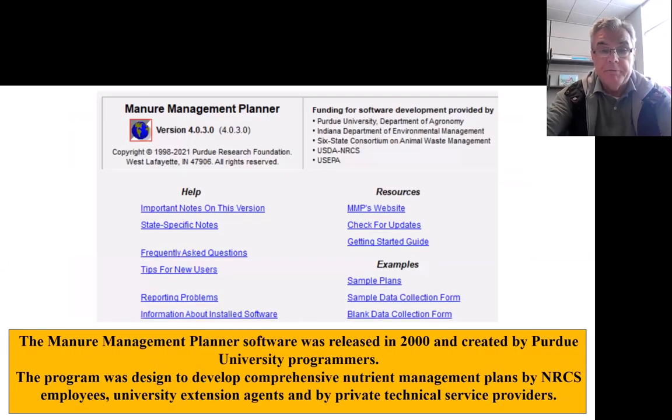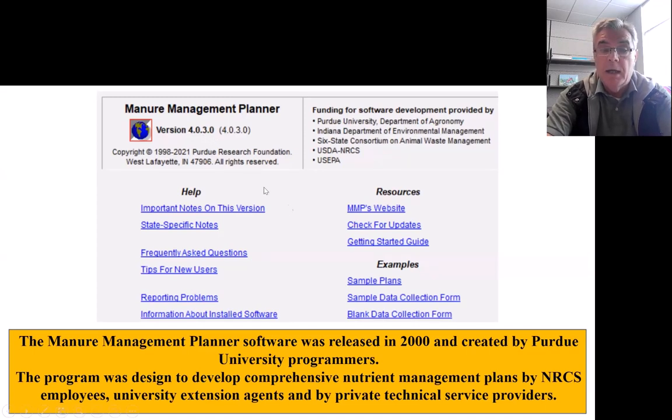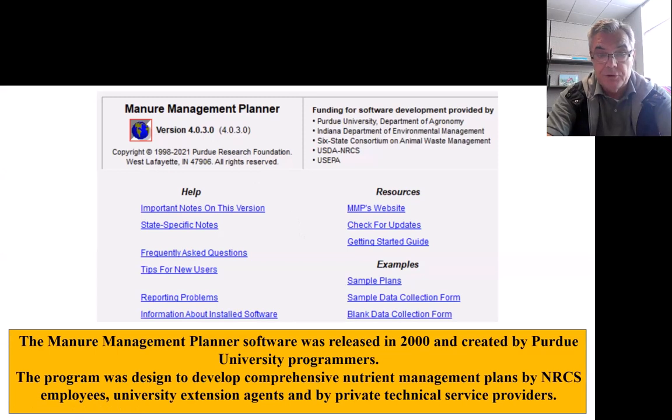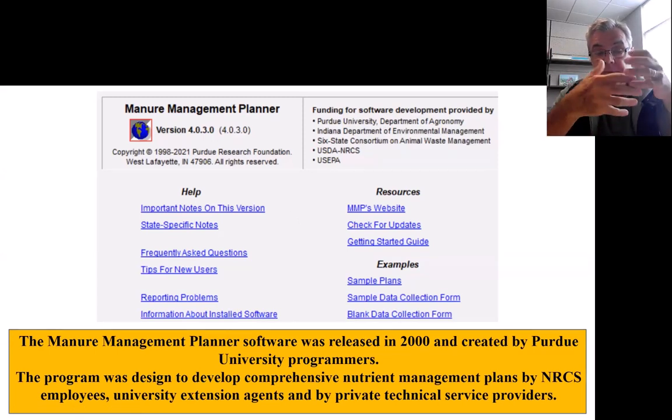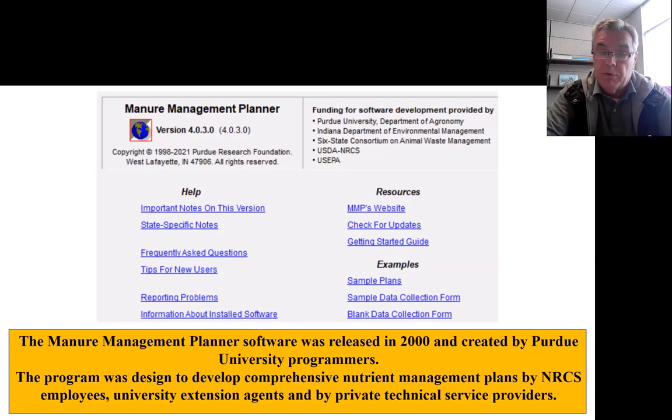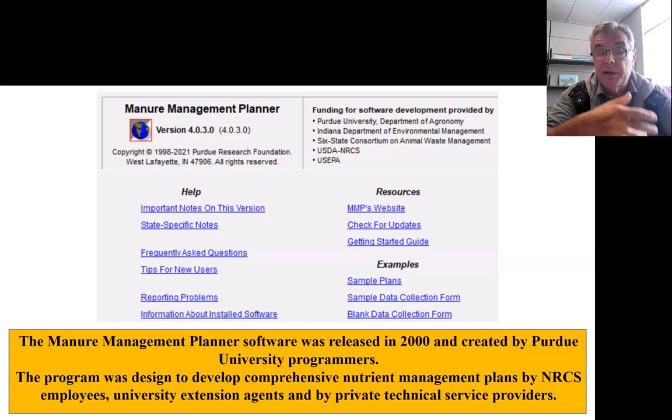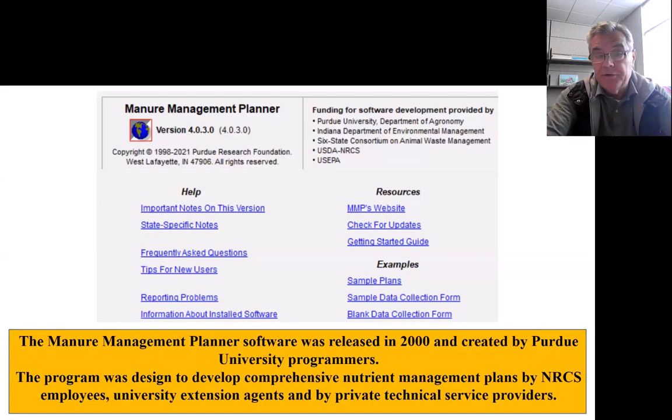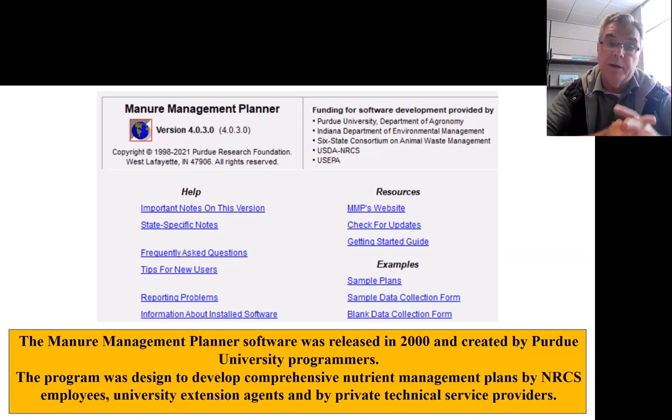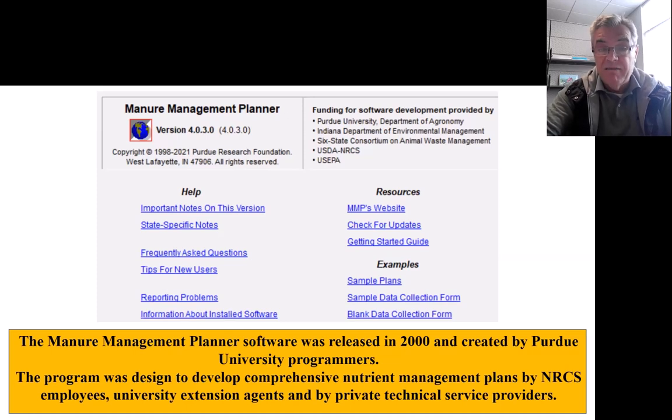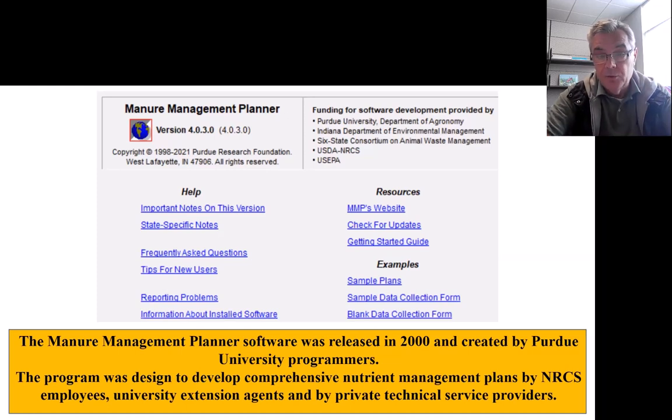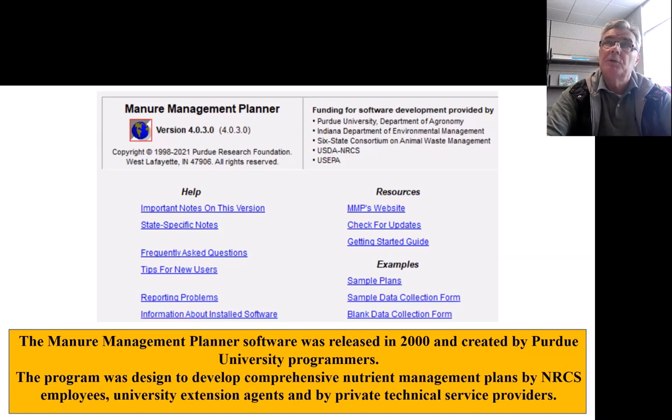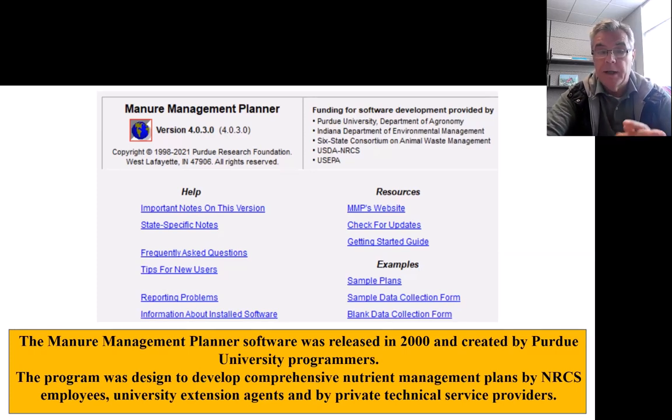So when you open the software, you come up to this opening window, and you see the current version is 4.0.3.0, and you can see here what is new in this version compared to the previous version. The problem with this MMP desktop version is this is a desktop application, so it's an executable file. Anytime some state makes changes in the nutrient recommendations or their phosphorus index, we have to reprogram the version and release a new version, so this is kind of problematic. That's why NRCS has a contract now with Purdue University, and through the MyFarms company, we are working on the web MMP that's going to be a web application, so there'll be no more issue with downloading and getting the new version. We're looking for the end of this year, we would have one state available on the web MMP application.